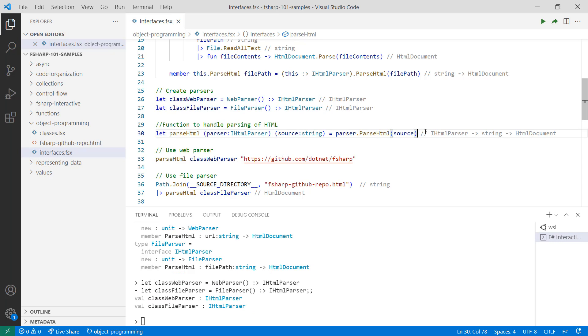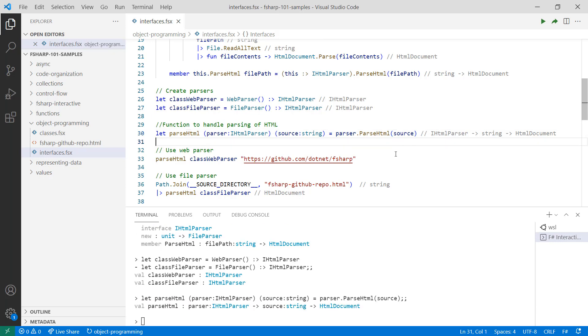Here's where interfaces come in handy. Because both classes implement an IHTMLParser interface, I can create a function that takes an IHTMLParser and a source to return an HTML document. Then, I can use the same function with both the classWebParser and the classFileParser.